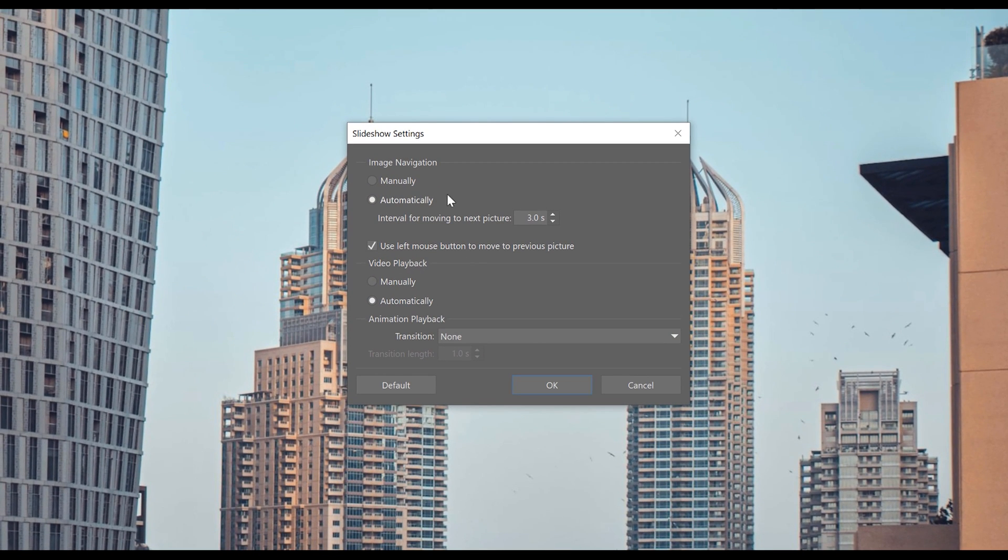Here we can set whether or not to display manually or automatically. Also, we can set the left mouse button to go back an image when clicked. And this is really handy when, for example, you're presenting a slideshow, and you can just use the mouse as a remote control.